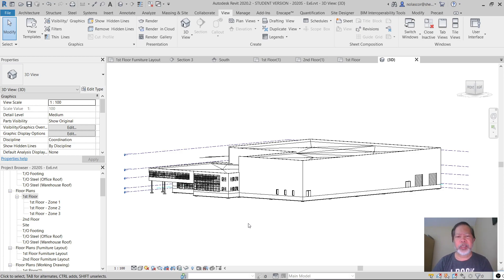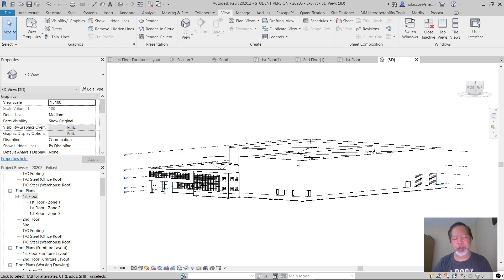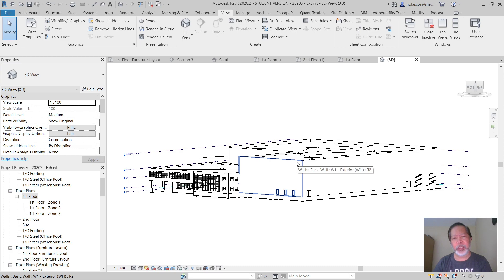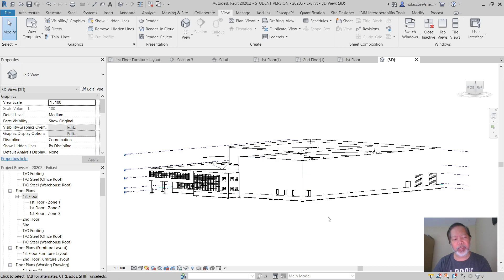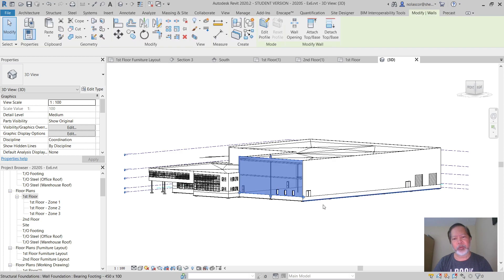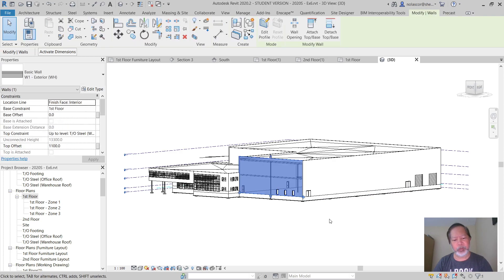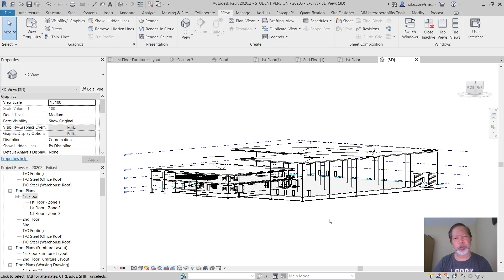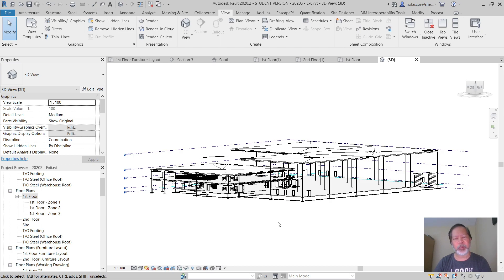A shortcut key for hiding a category permanently or more permanently is to select a category type like a wall and type VH. Again, select a wall and type VH. That hides all the walls in this particular view.